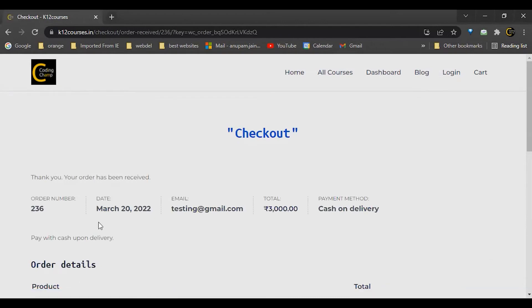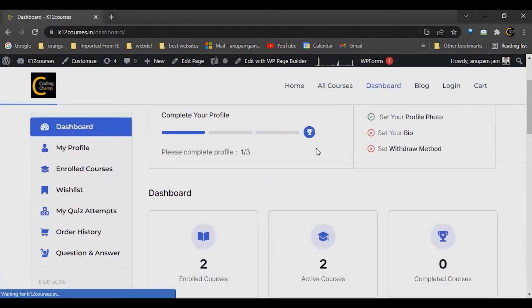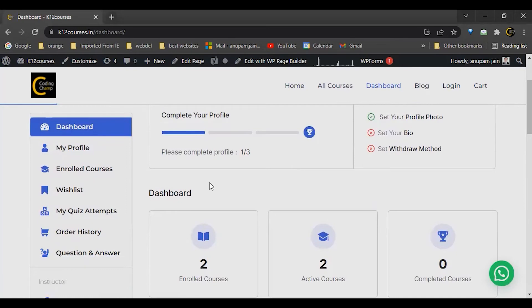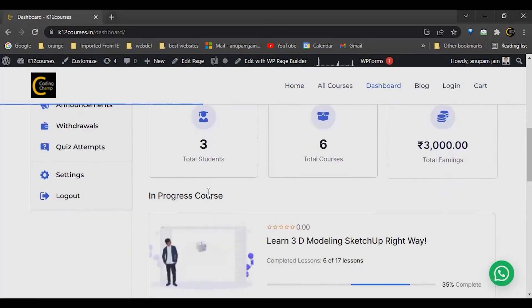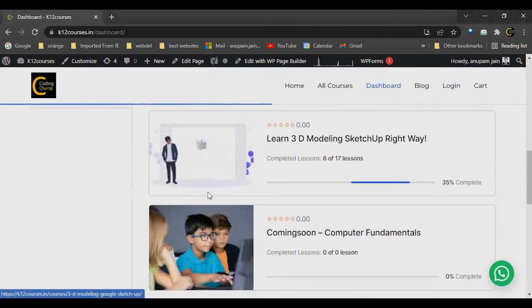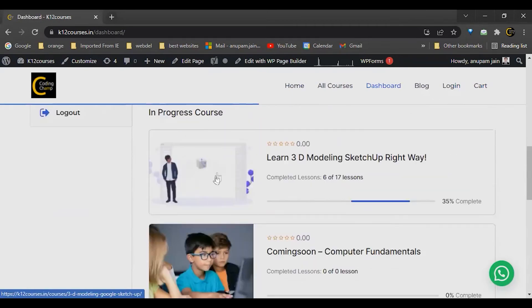And our order has been successfully placed. Once your order is confirmed, you can see all your courses in your dashboard like this, and you can view that course.